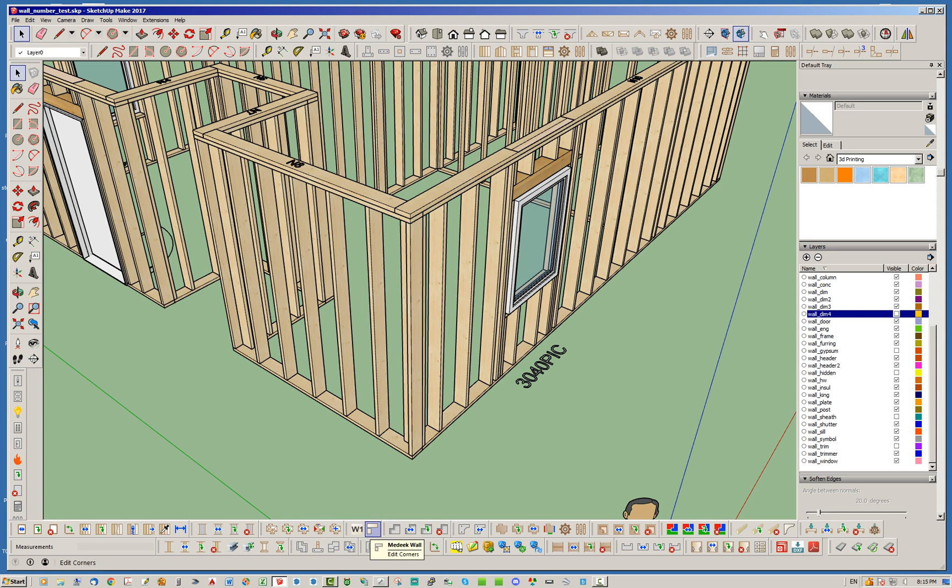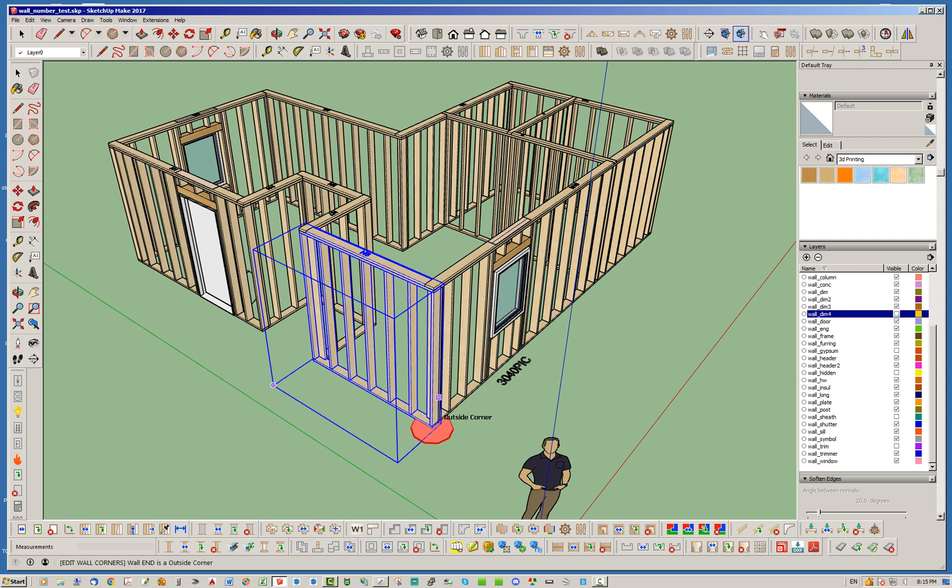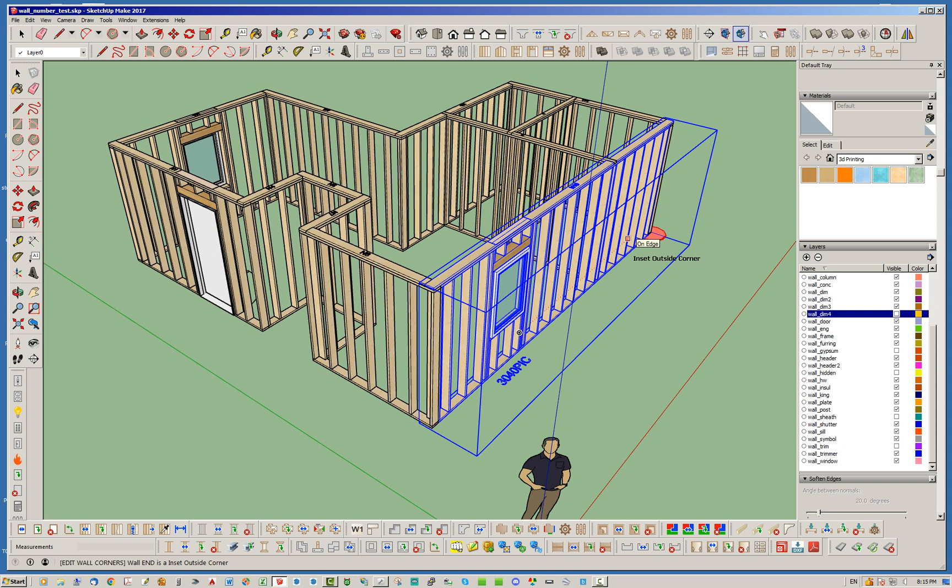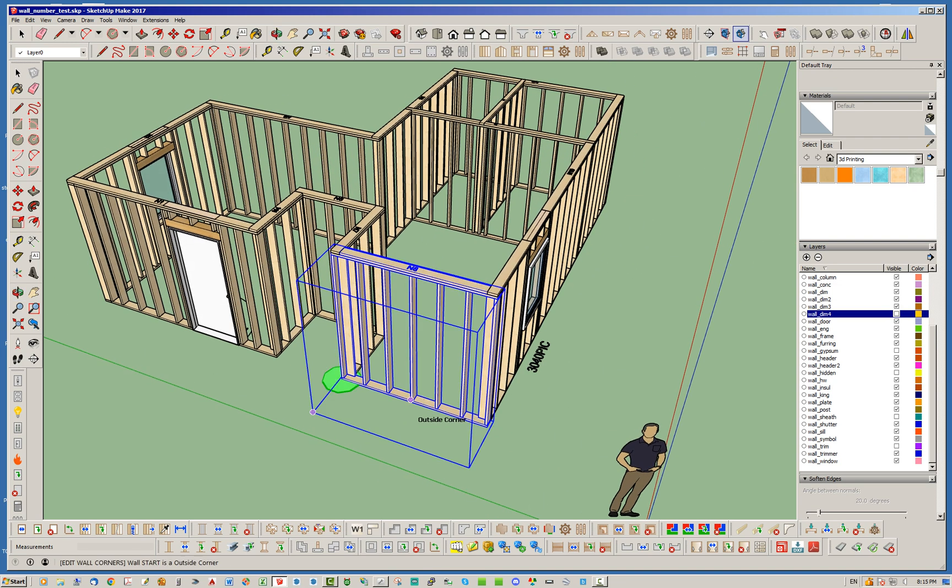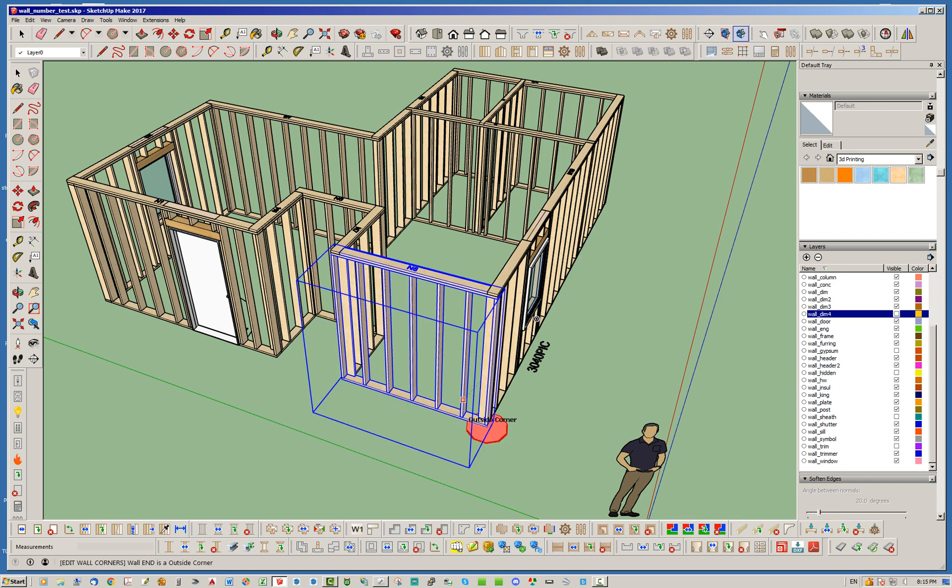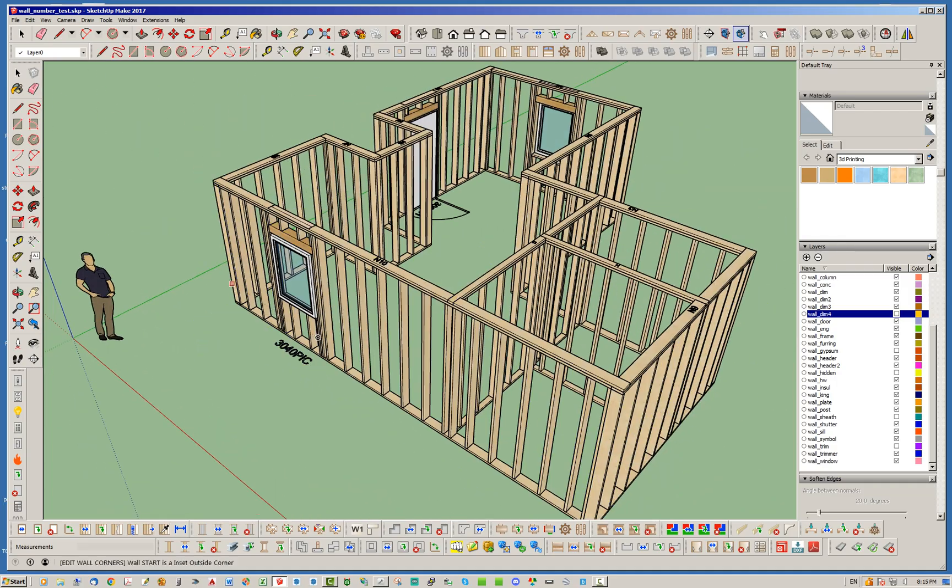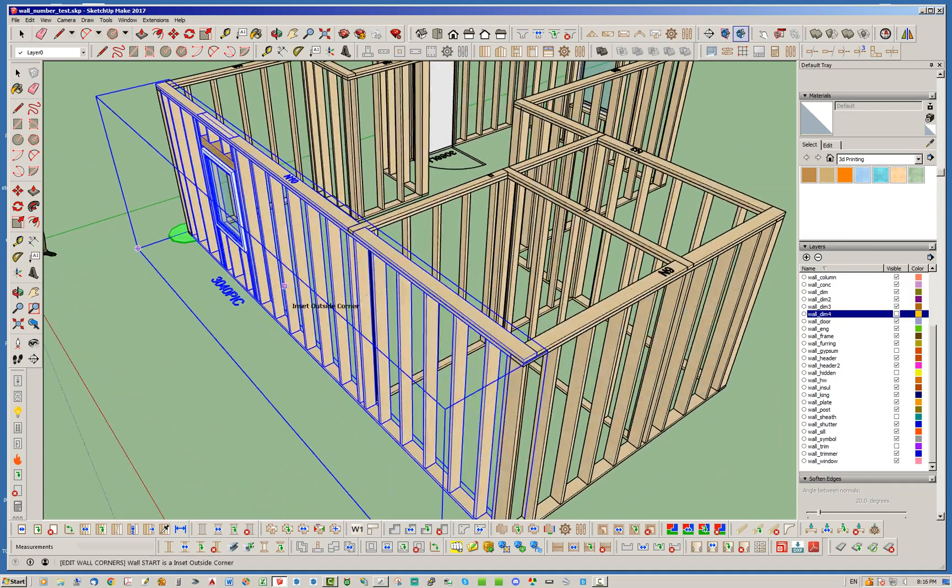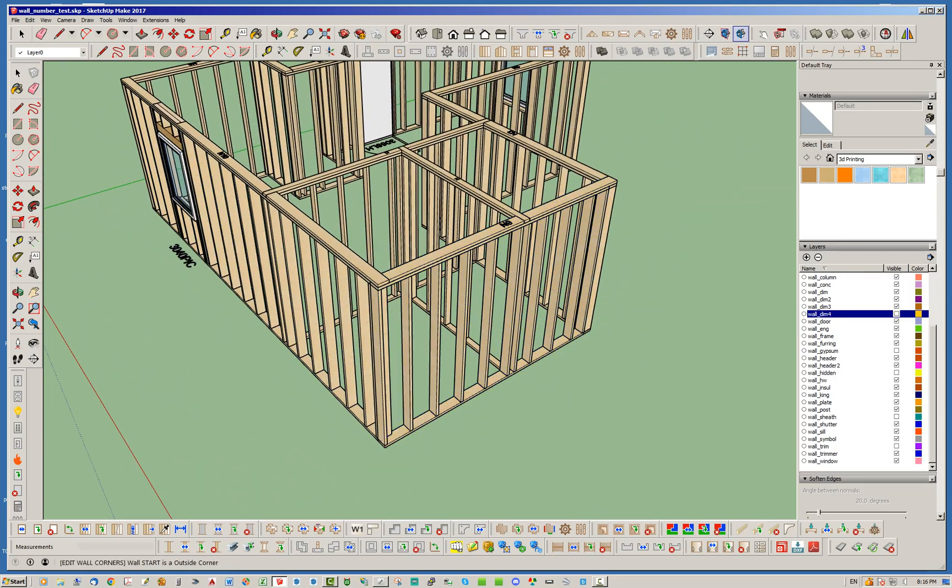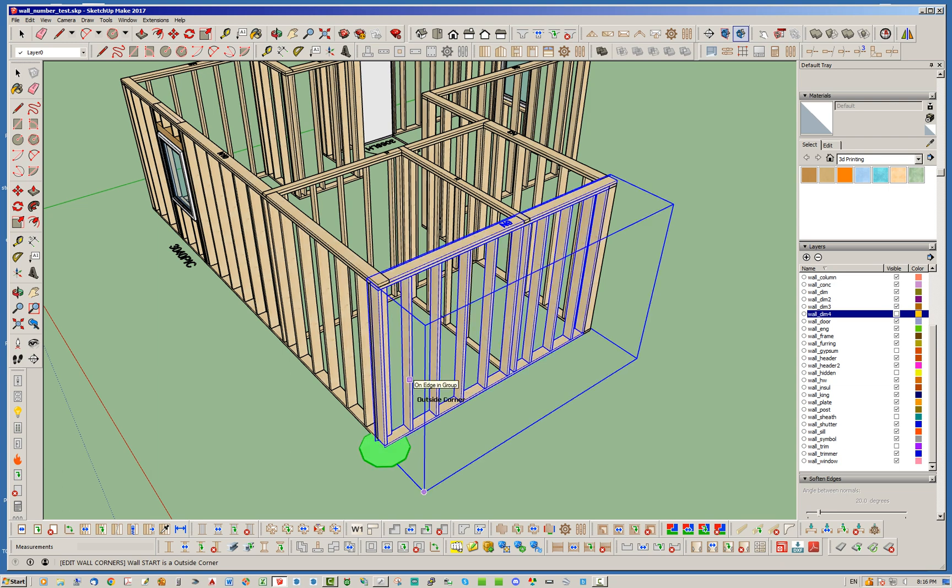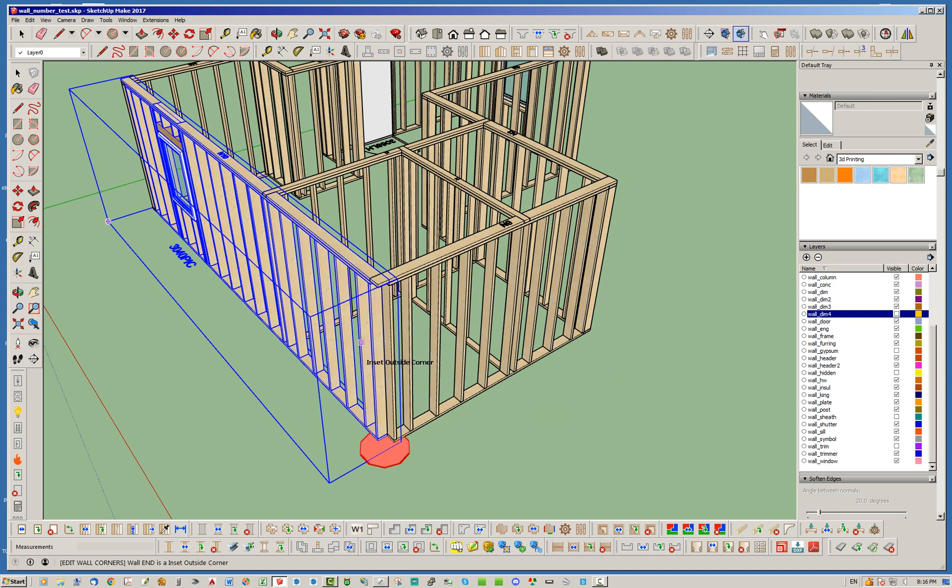What this does now is if you click this edit corners tool, you'll notice as you mouse over each wall and drag your mouse along this wall closer to one corner or the other, it will highlight that corner and tell you what that corner configuration is. So this here is saying it's an inset outside corner and this one also is an inset outside corner. If I go over this wall, it will show me that that's an outside corner at the start and an outside corner at the end. Notice the green and red, the green signifies the start of the wall and the red signifies the end of the wall.